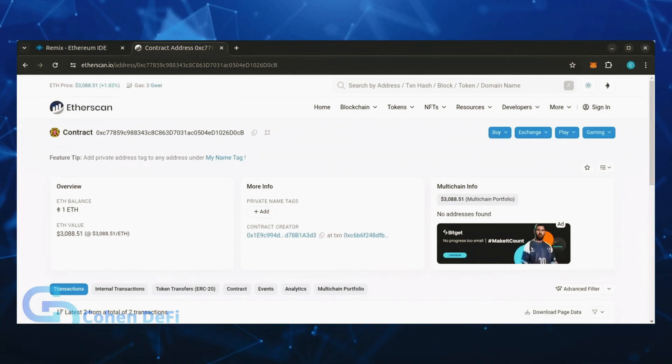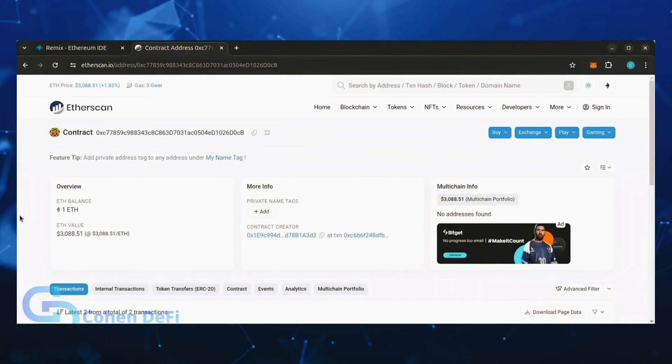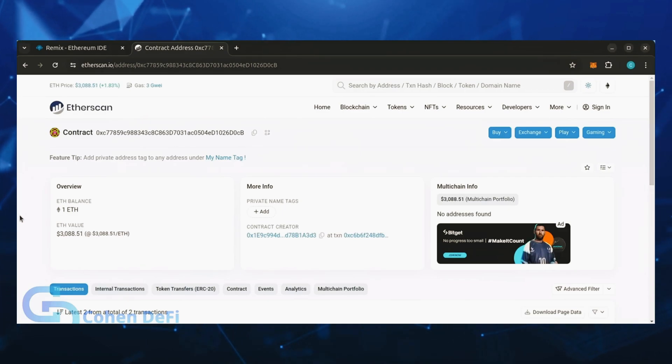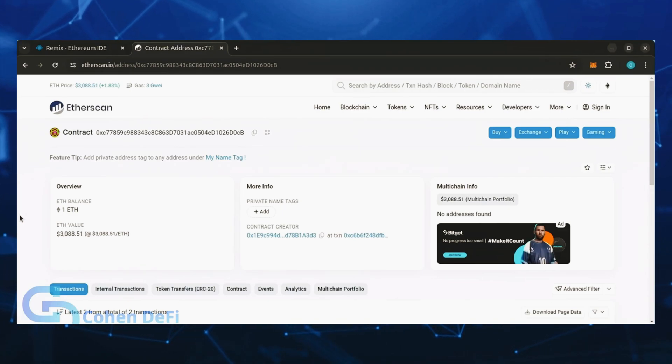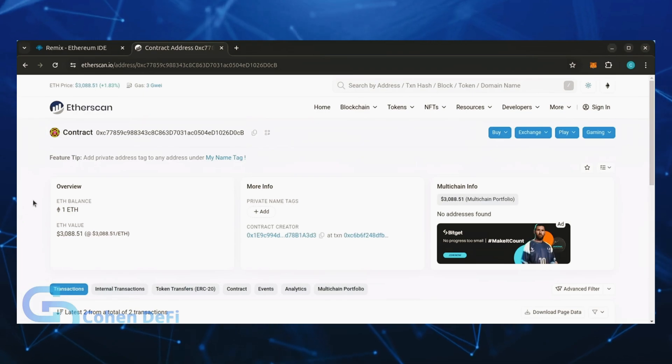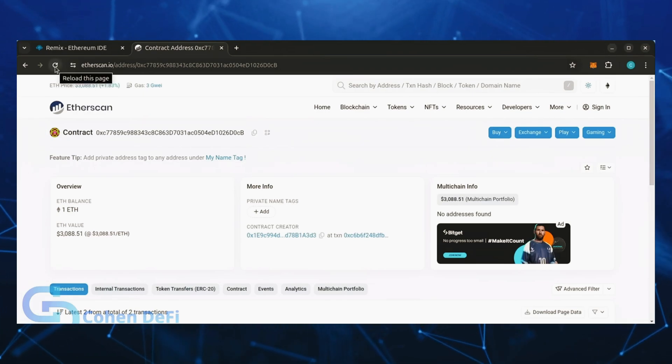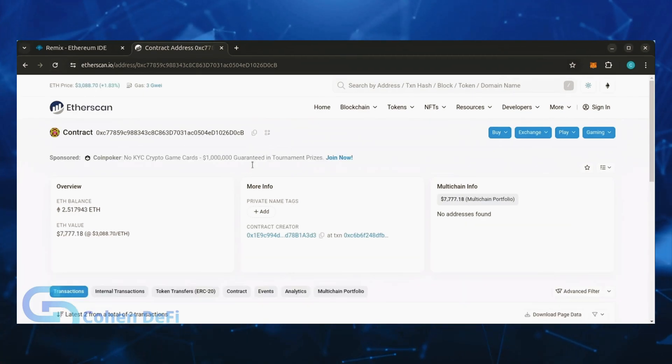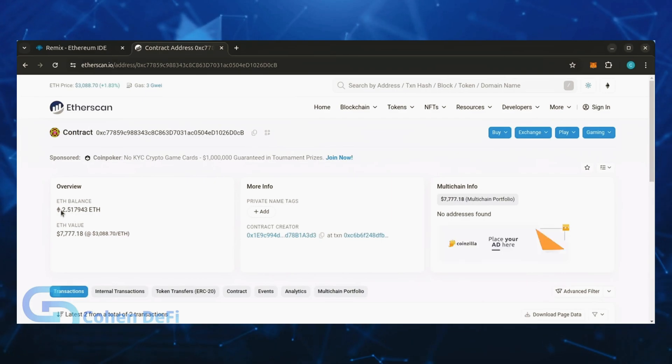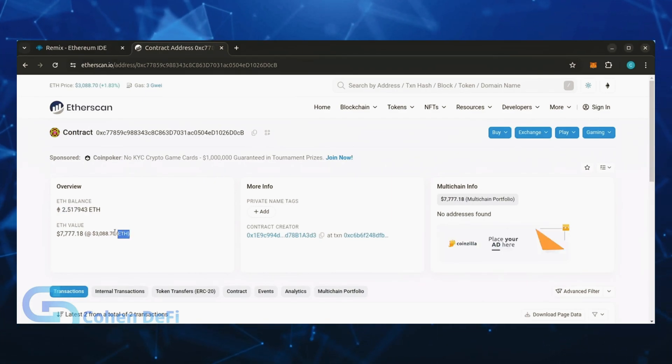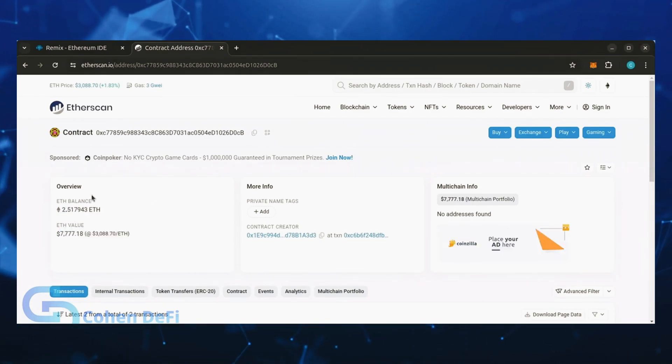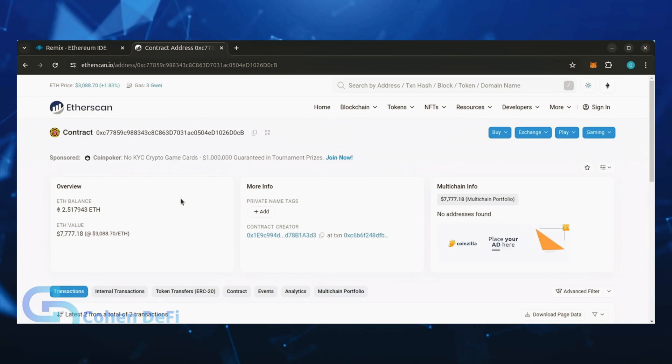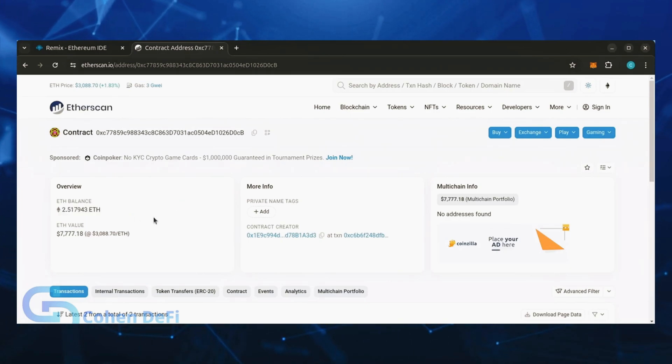Alright, it's been a little over a day. I stopped the bot but haven't checked the profits yet. Let's refresh Etherscan and see what we're at. It's over 2.5 Ethereum, that's 1.5 ether gained in 24 hours. It's amazing how well this works.